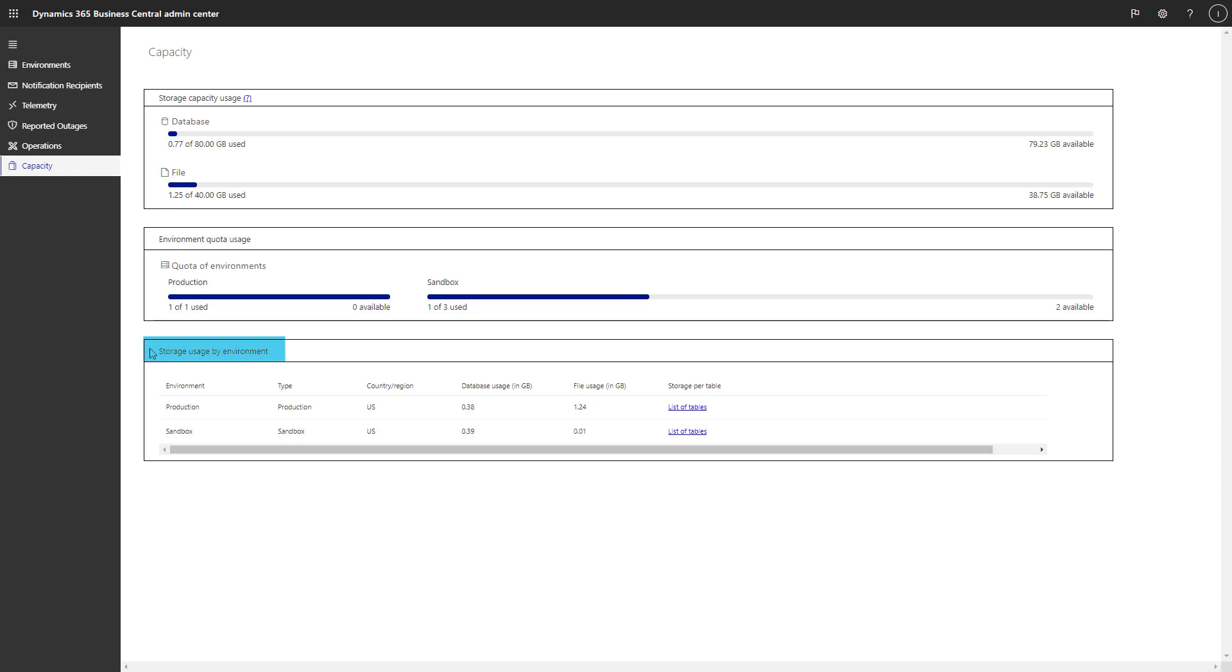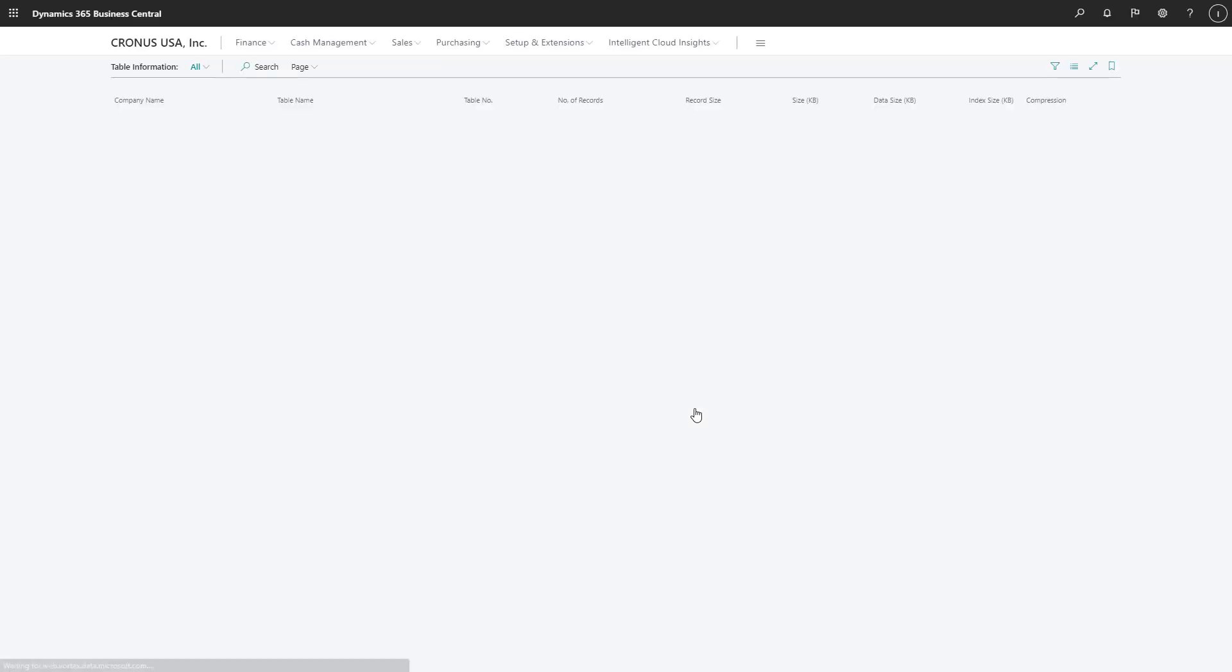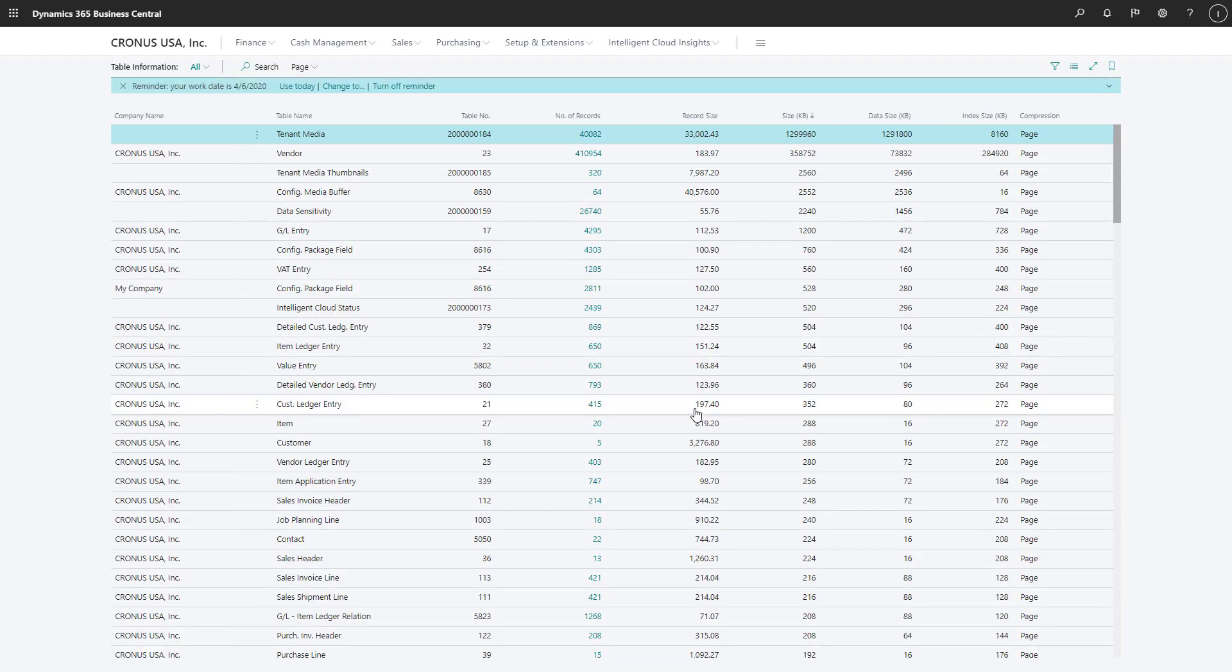In the Storage Usage by Environments section, you can drill down to the table and manage things there. You can use this overview to understand which tables contribute the most to database capacity consumption in your environments.